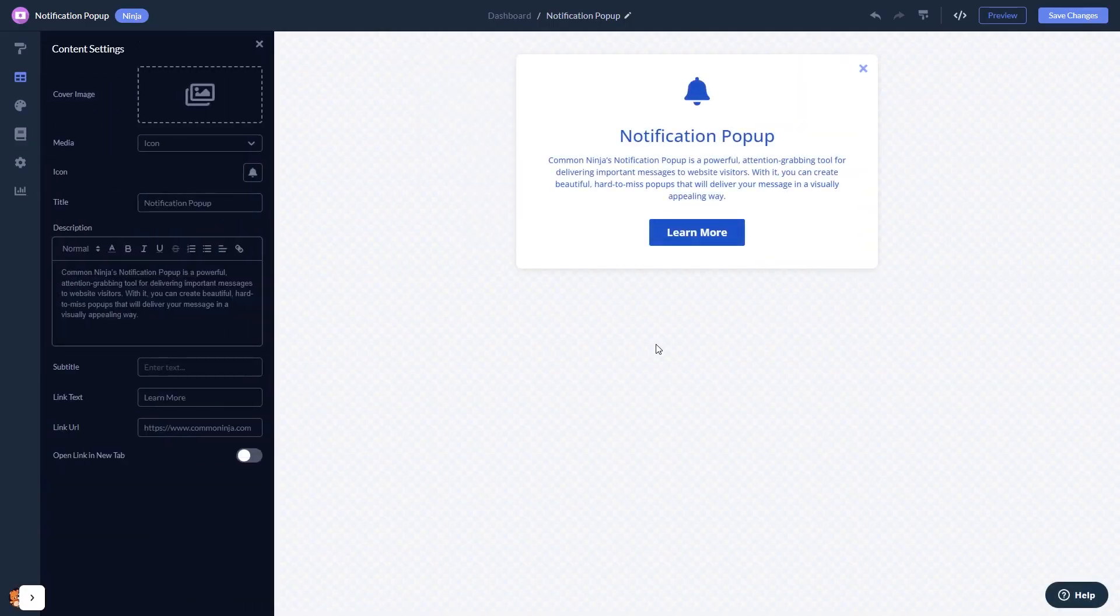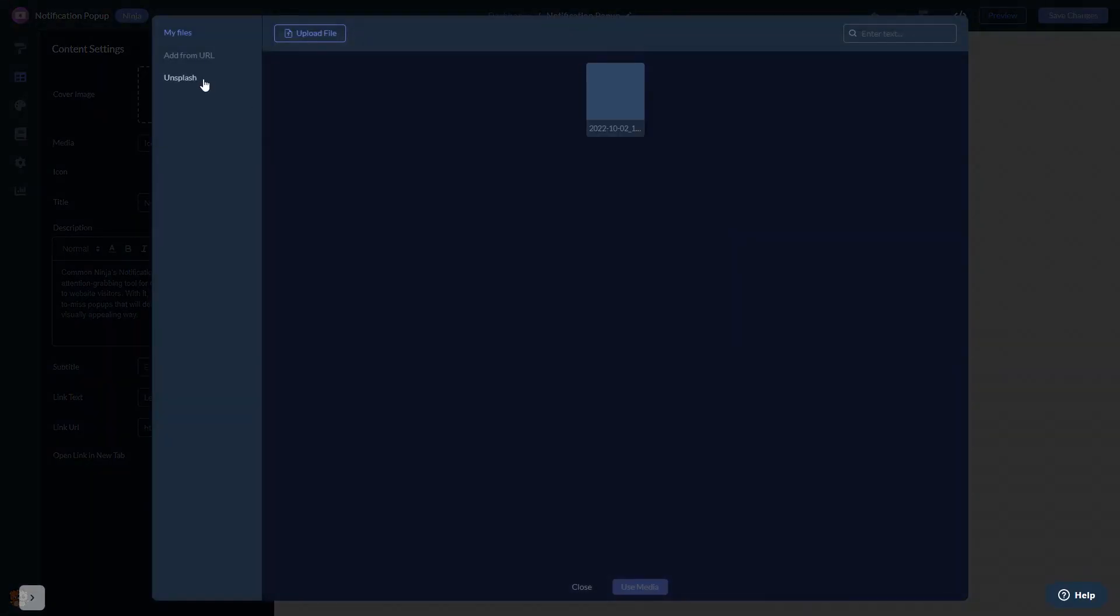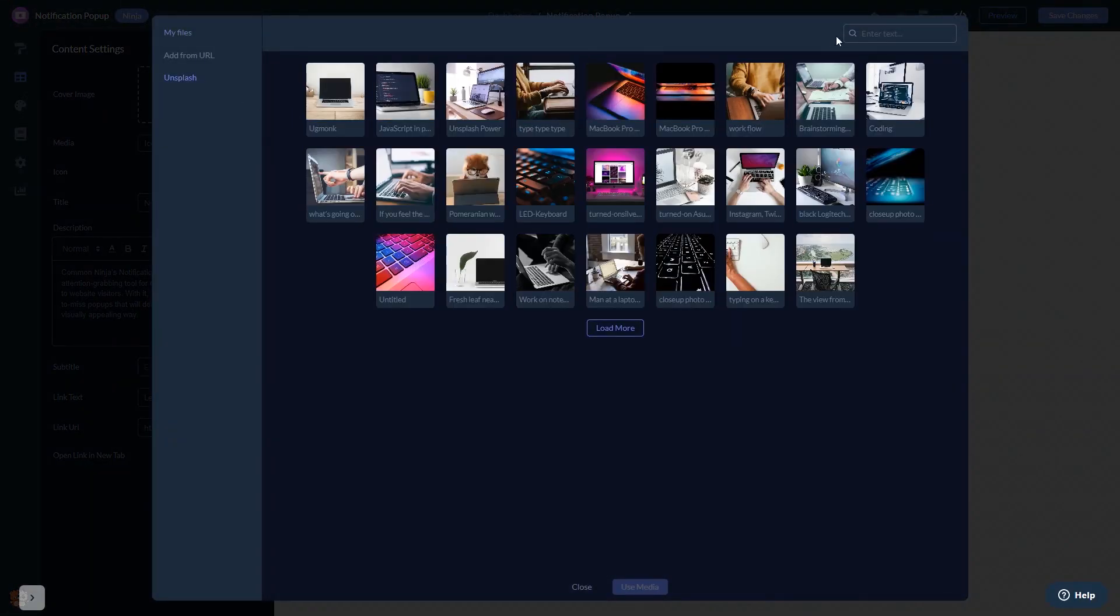Here in the editor, you can edit the content and add an image to your pop-up if you wish.